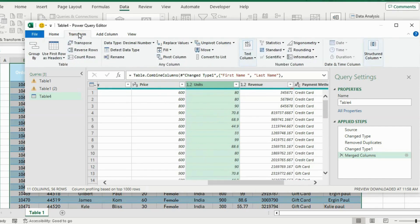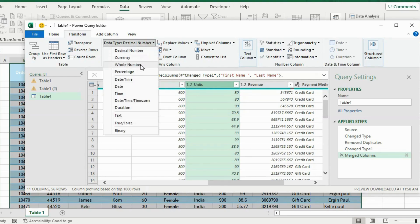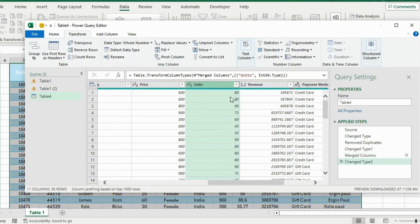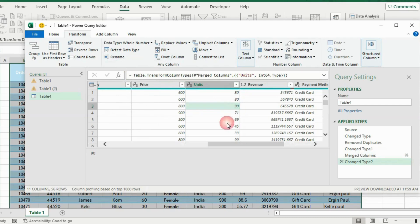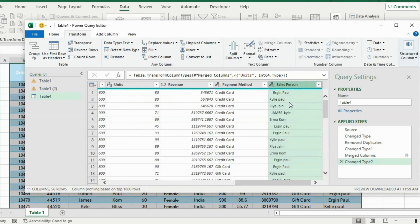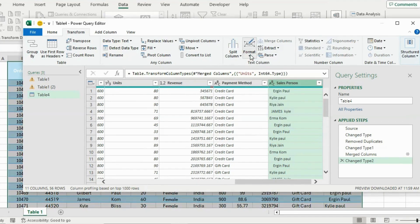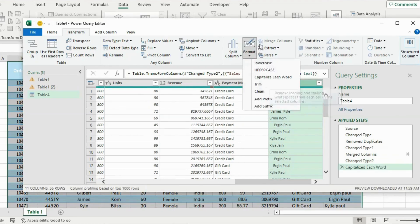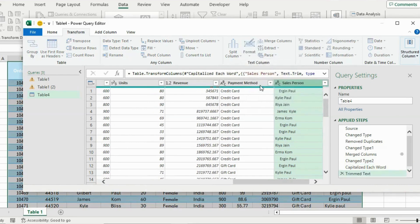Go over to Transform, find Rounding under the Number Column section, and choose Round Up. You can see that we now have whole numbers. One final thing to change is the salesperson column which is not well formatted. Go to Format under the Transform ribbon, first capitalize each letter, then go back to Format and click Trim to remove spaces. Now that's looking a lot better.